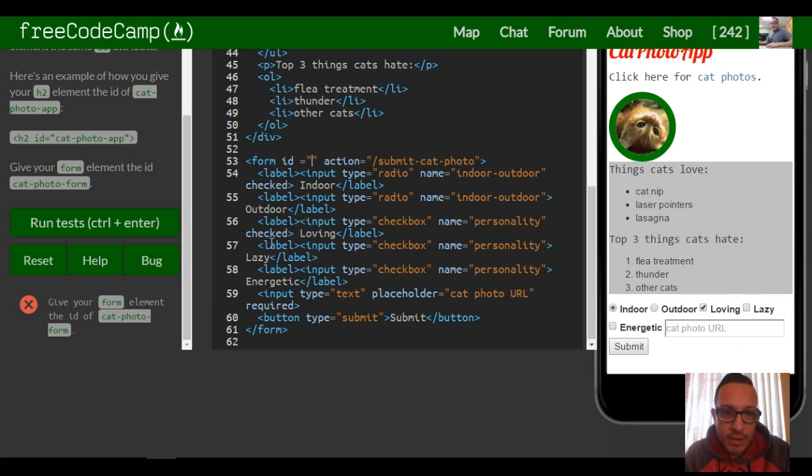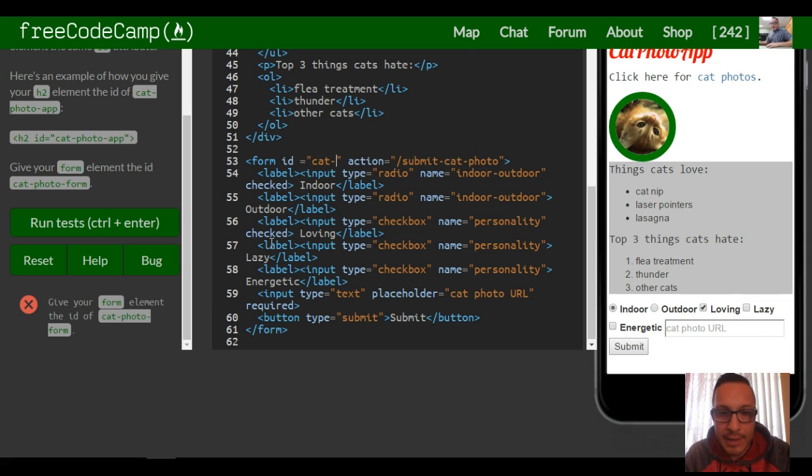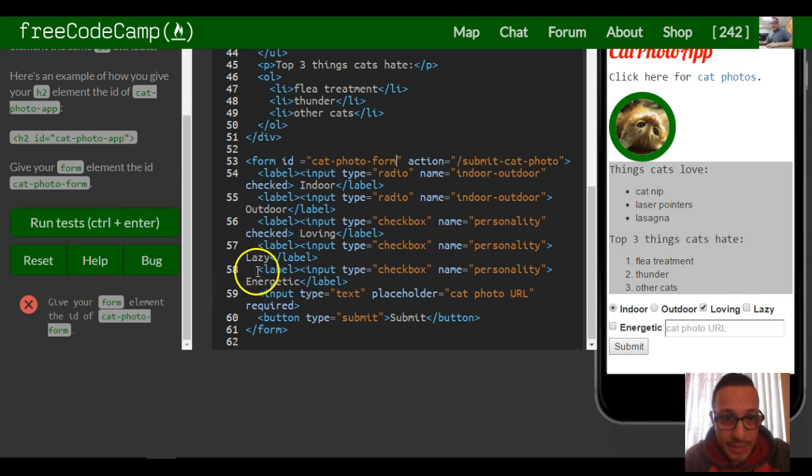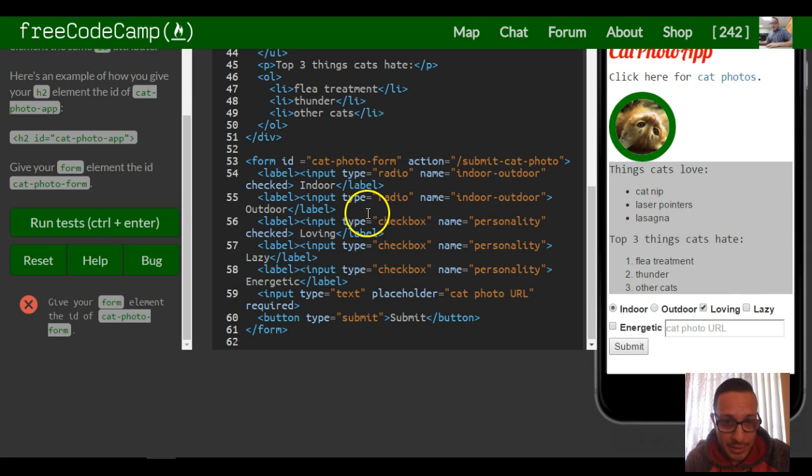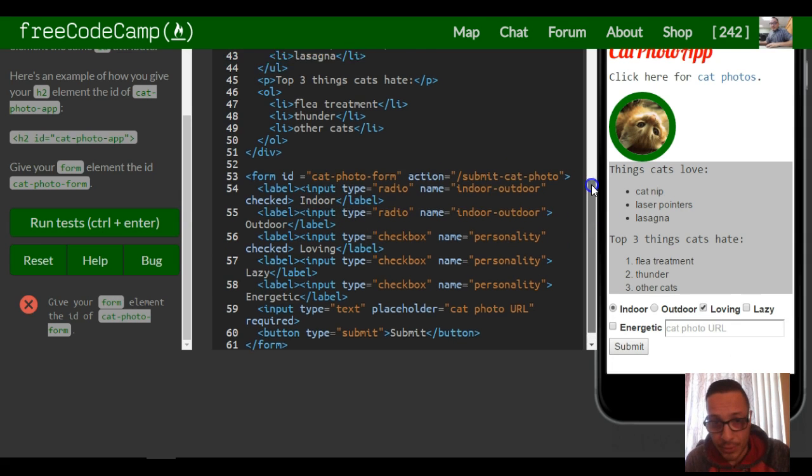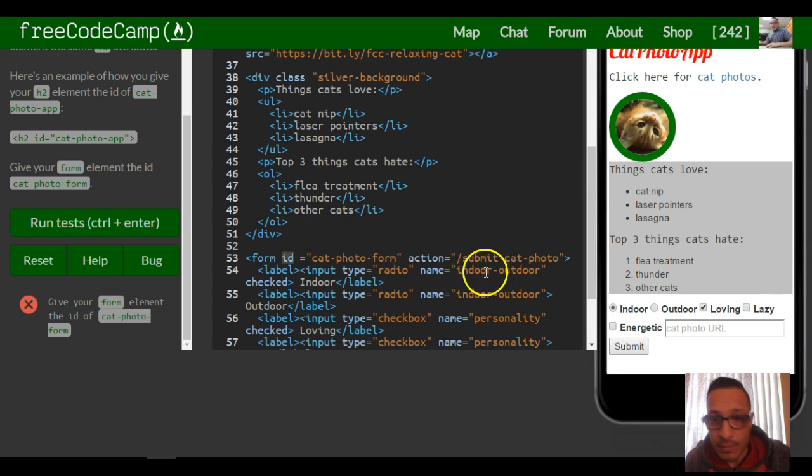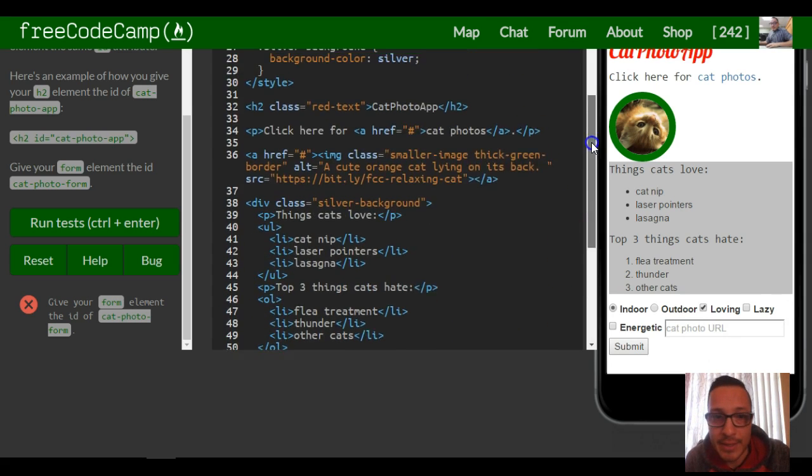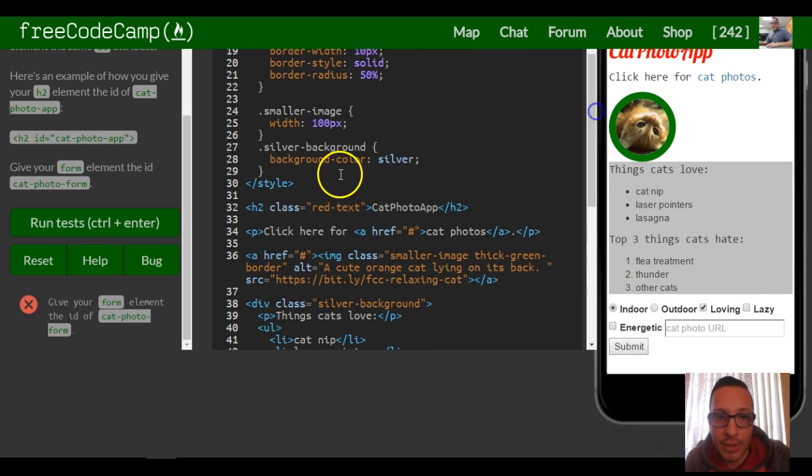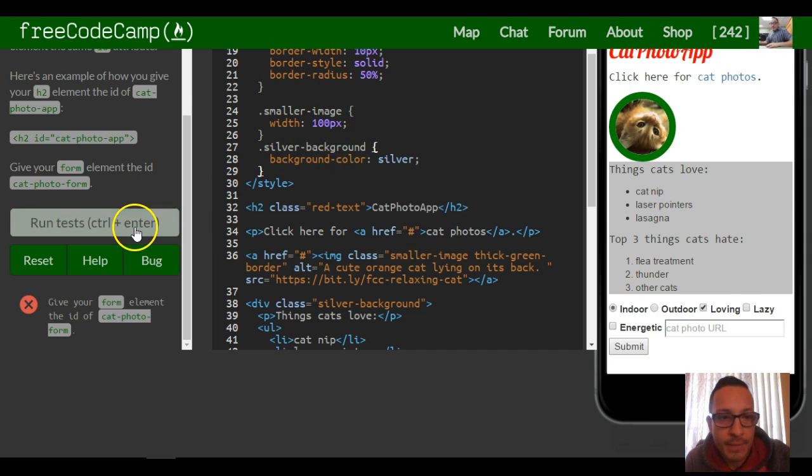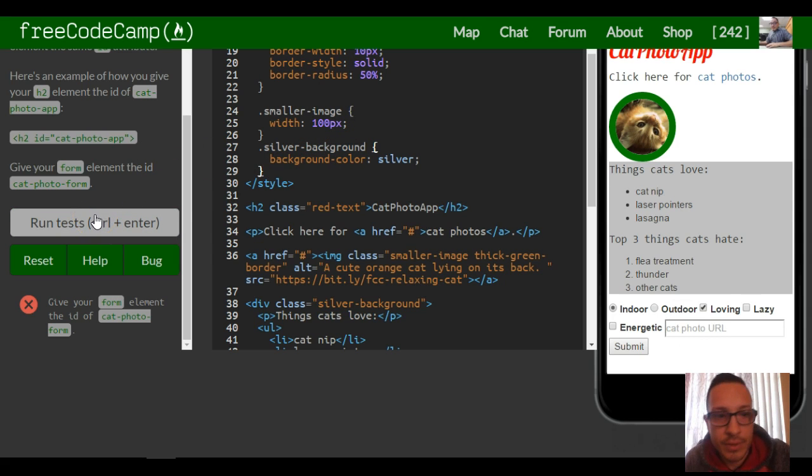So you just give our form an ID of cat photo form, and that's all they're asking for in this lesson. I'm sure the next lesson will teach us how to use our ID and select that ID name inside of our style, so we can also change the styling of it. But for now, this is it for this one, and we're good.